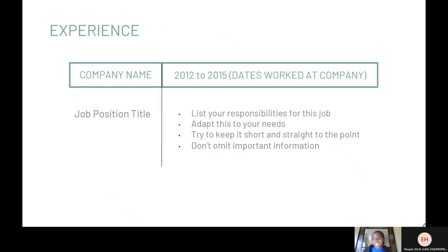Following your education, you should list your experience. Each experience should include your title, company's name, and years worked. You should also list your responsibilities for each job. Do not omit any important information.